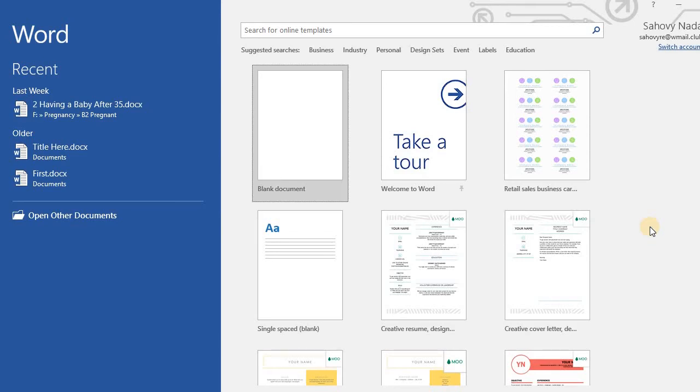Hello. Welcome to the Microsoft Word 2016 Essential Training. Today we will learn how to make a business card using Microsoft Word template.